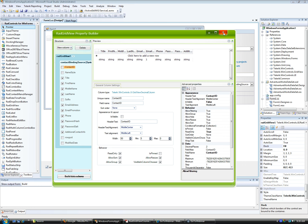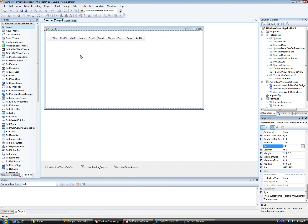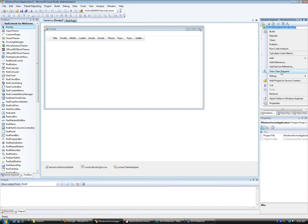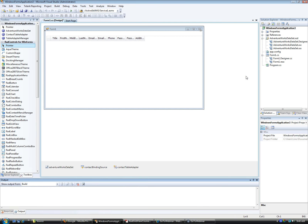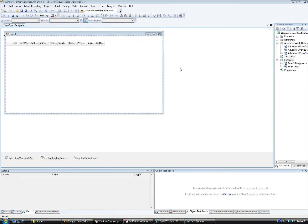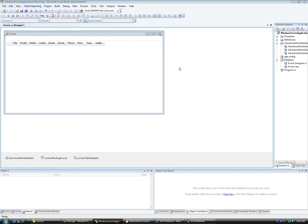Once you close the property builder, it will automatically pass those settings back to the grid on the actual form. If you want to test the application while in the middle of development, you can go ahead and compile and run it — debug, start new instance. And there is my application running right here.